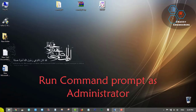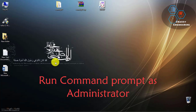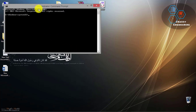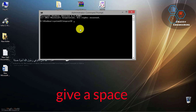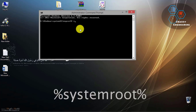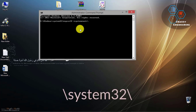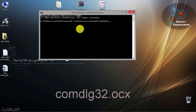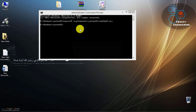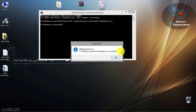I am done. Now I am going for the admin command prompt. Type: regsvr32, then a space, and then: %systemroot%\system32\comdlg32.ocx. And here it's done — you can see your problem is solved. You succeeded!